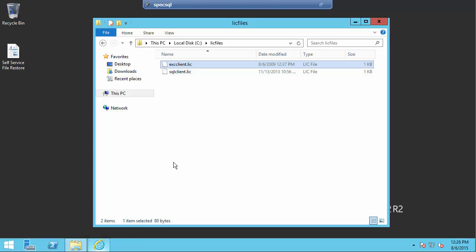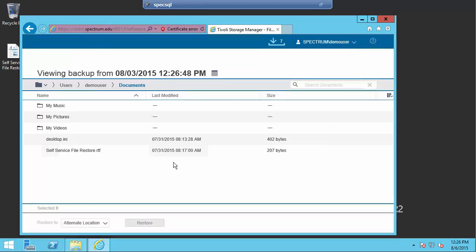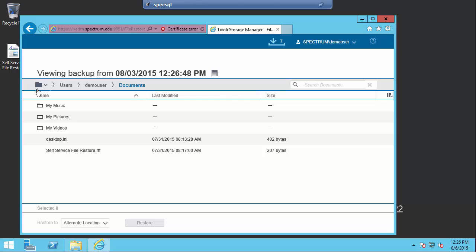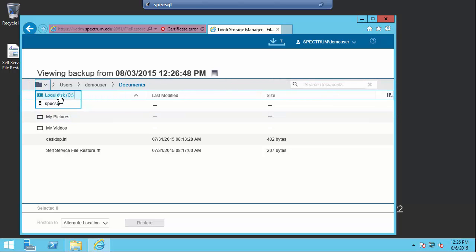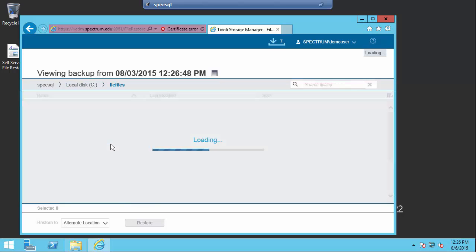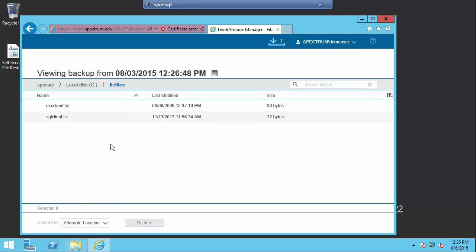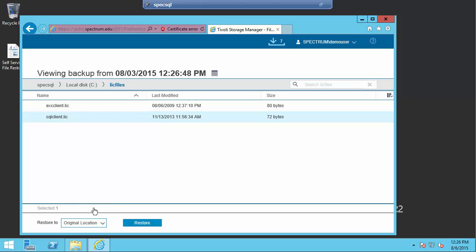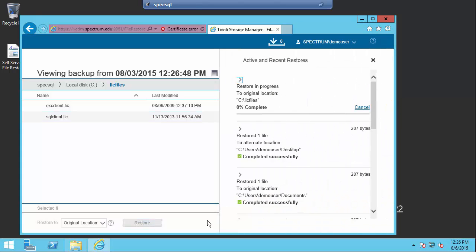Well, the file restore UI is going to work in a similar sort of way, right? I have the same permissions here as I had when the file was backed up. So it's drawing the permissions from the domain and from the backups of the data. And so if I go out and go to the C drive and go to the LIC files directory, and I try to restore one of these files to its original location, what should happen is, since I don't have permissions to overwrite that file as demo user,